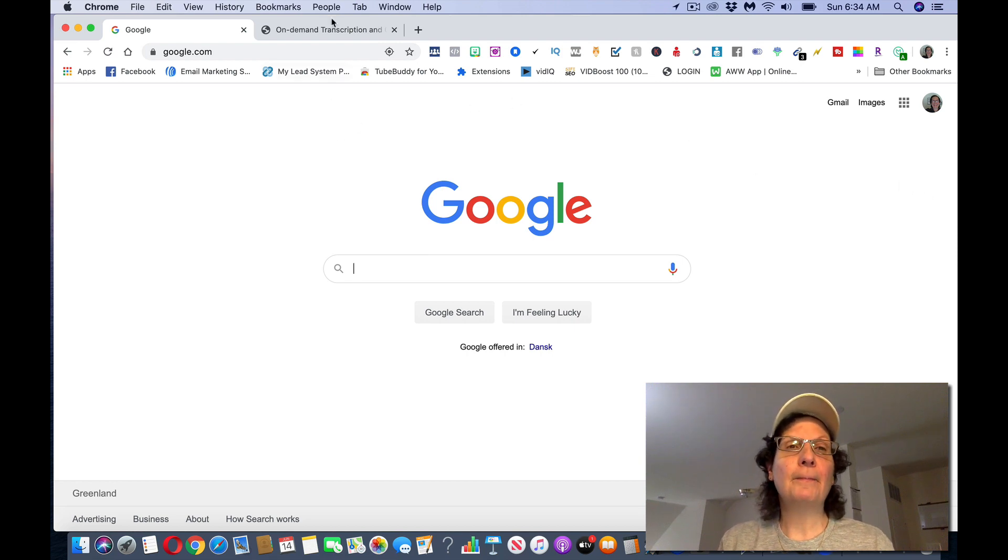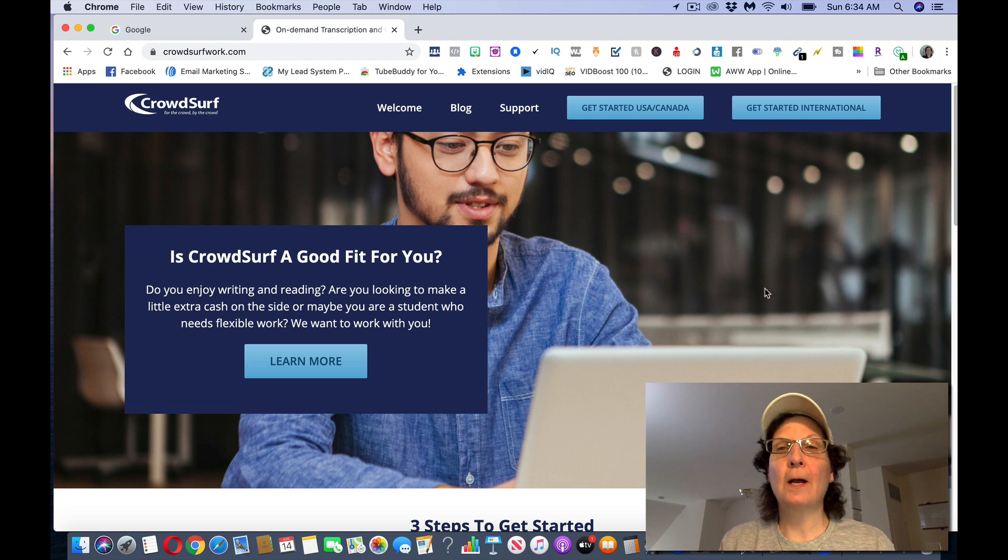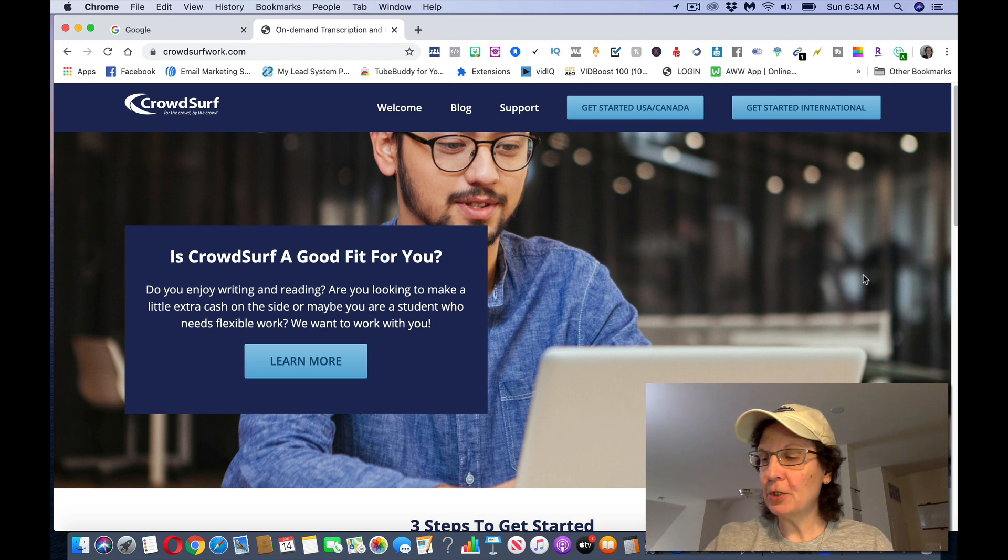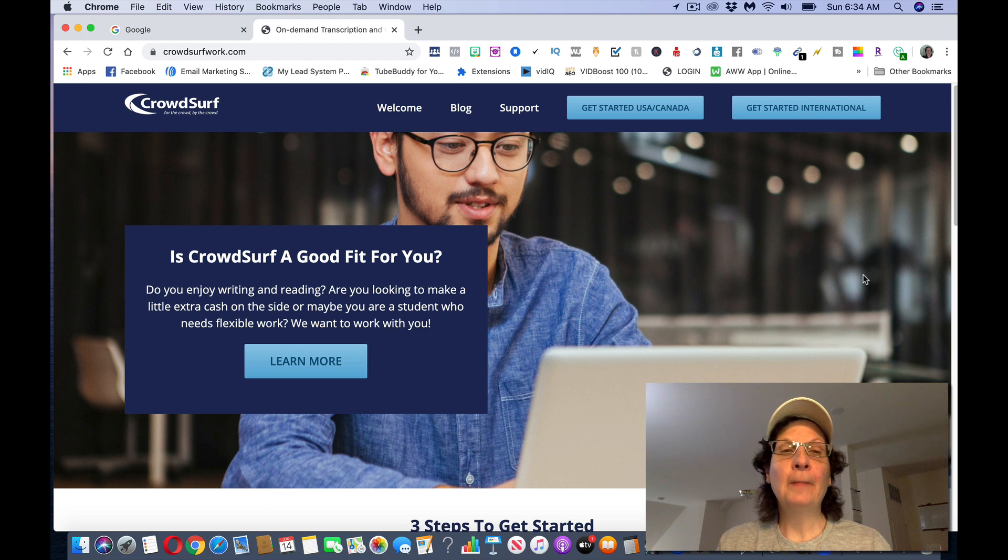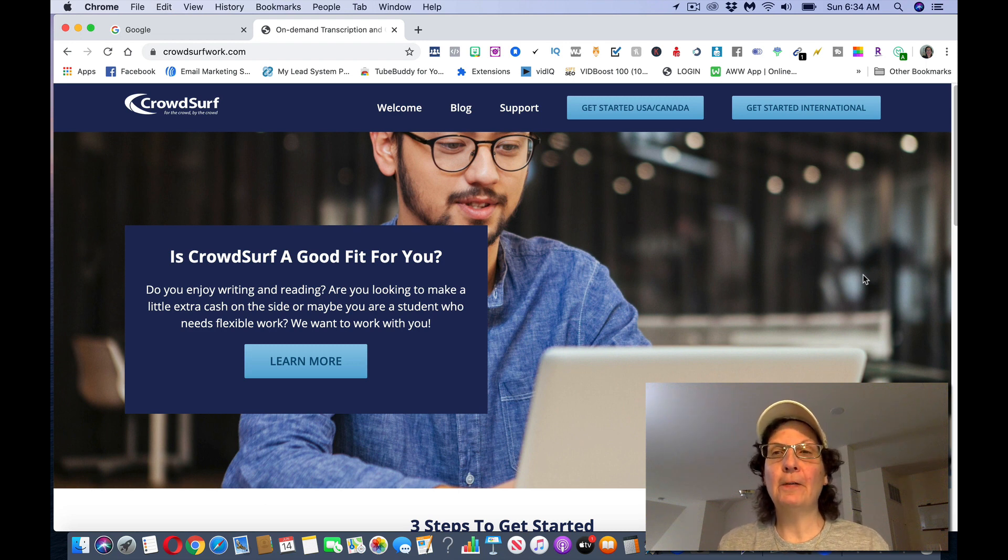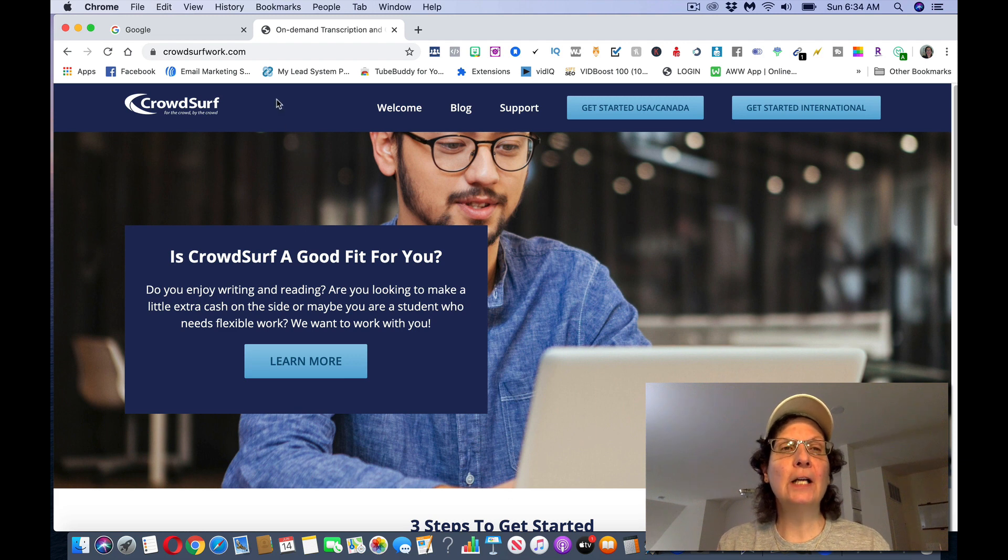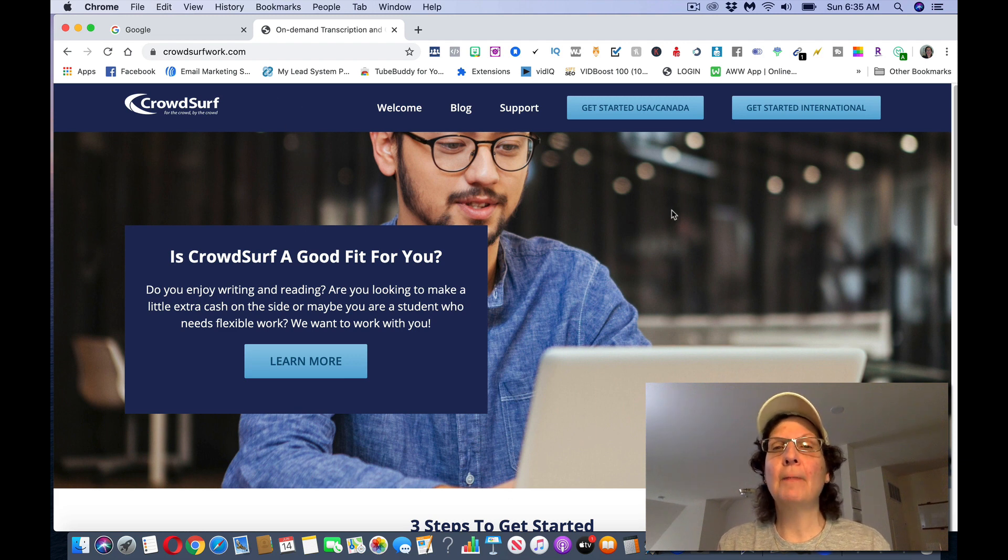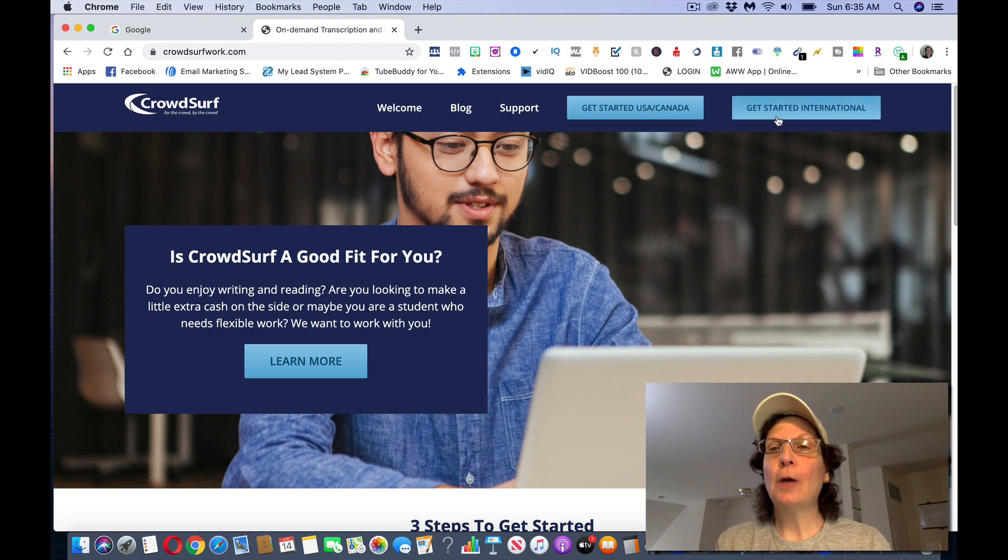So the name of the site that we're going to be using today is called Crowdsurfwork.com. Now this is a site that does transcription for hearing impaired people and they're looking for people to work for them and they'll pay you for it. So if you come to Crowdsurfwork.com, you can see here, get started USA Canada or get started internationally.